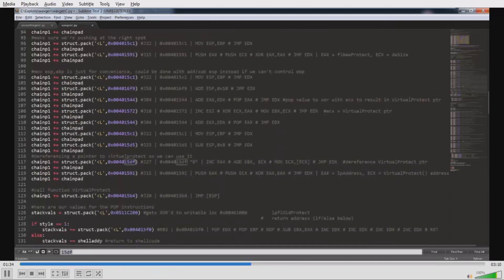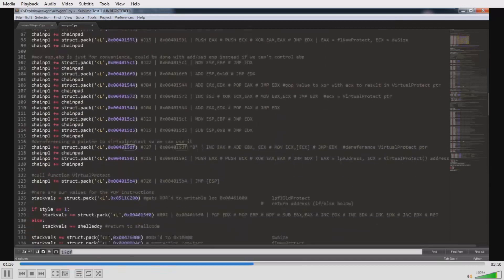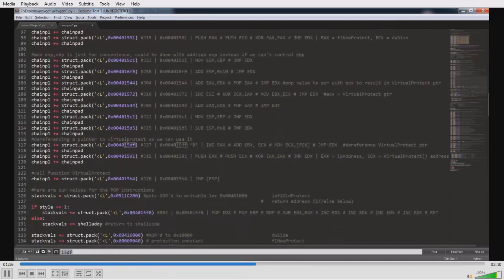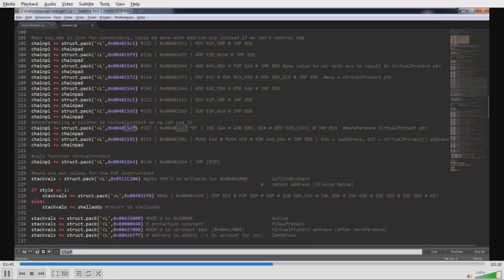We do stack adjustments, dereference VirtualProtect — which we'll use later — and do a JUMP ESP, which now contains VirtualProtect. Then we have values for the subsequent POP instructions.